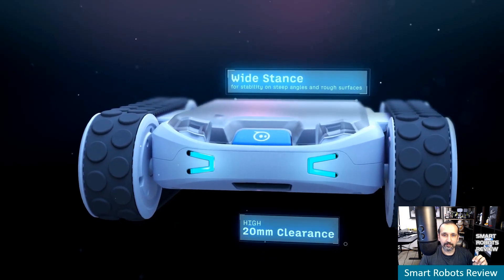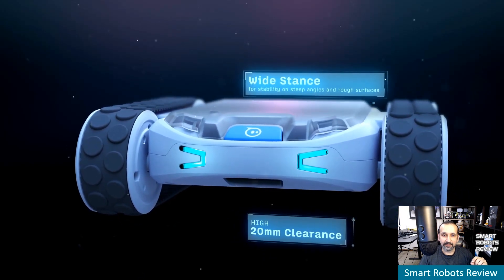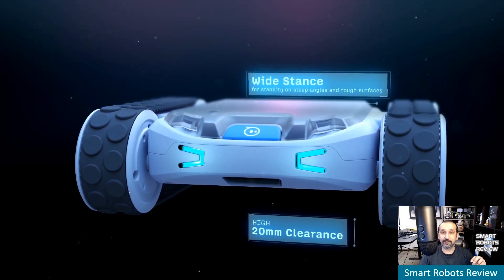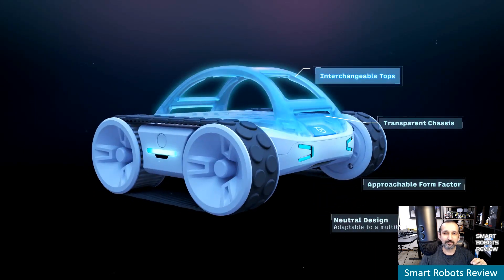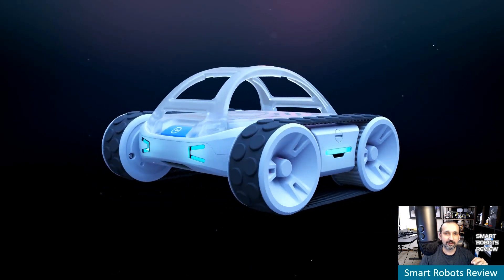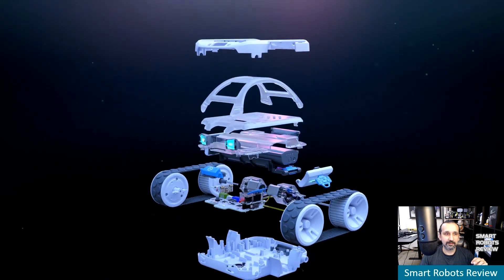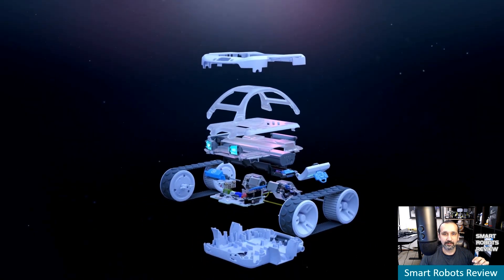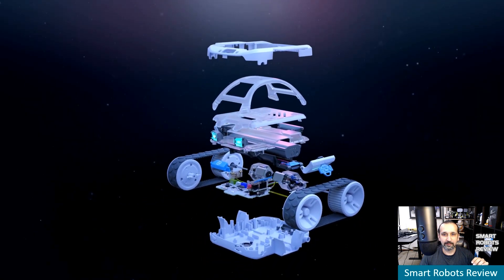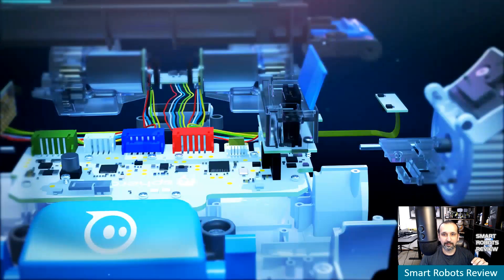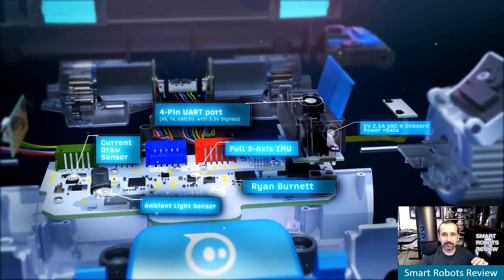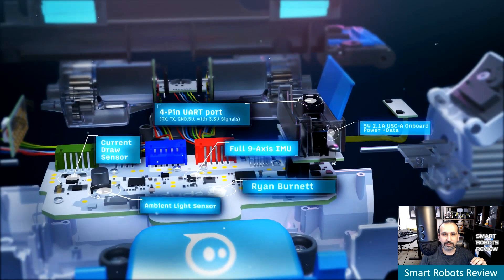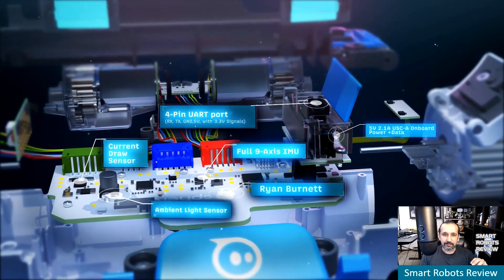Oh yeah. I love the design. It looks, reminds me of Tron a little bit. You know, the remake. Big fan. There we go. There's the four pin UART port. So, that will allow us to connect our other mad scientist creations on this guy. Ambient light sensor. They have a custom PCB. Of course.